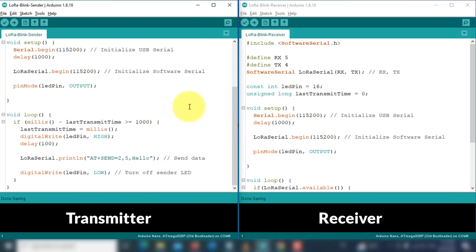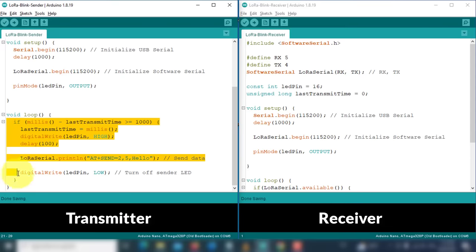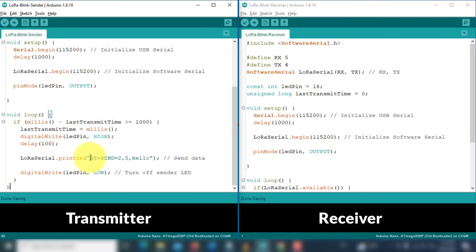In the transmitter code, it sends the message hello at a one second interval to the second device. To send the data, I have used the same AT command that I used previously for sending data.